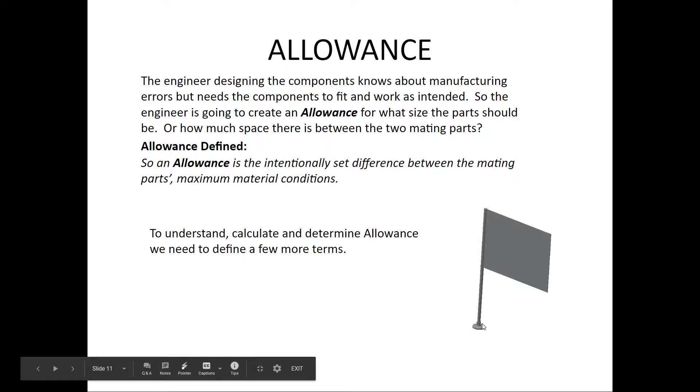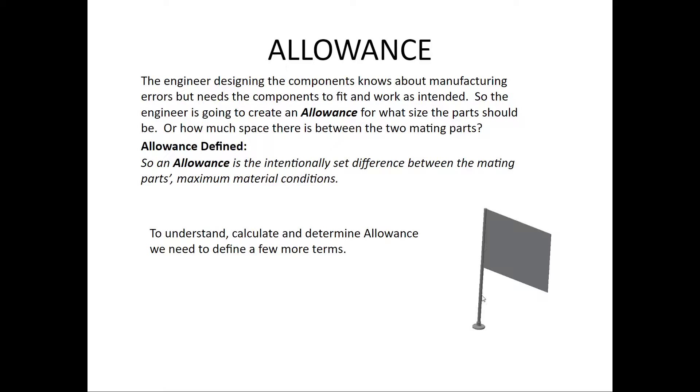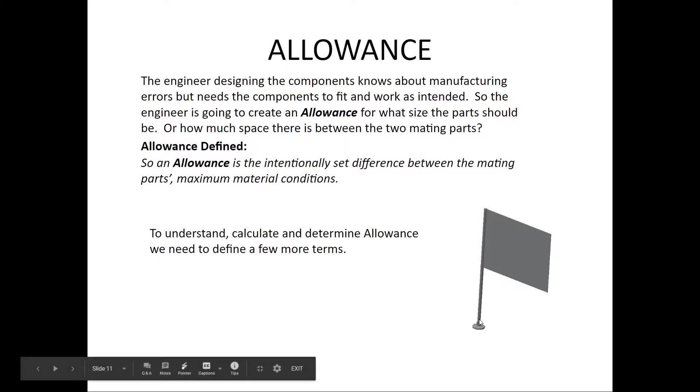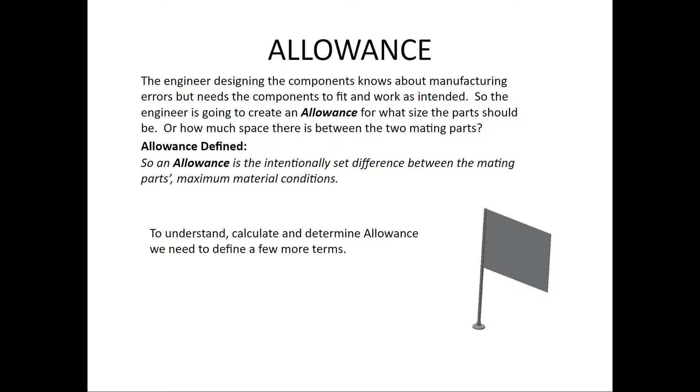The diameter of that hole and the difference between that and the shaft diameter is what is called allowance. Let me show you an example using some holes that hopefully will show you a little bit better.